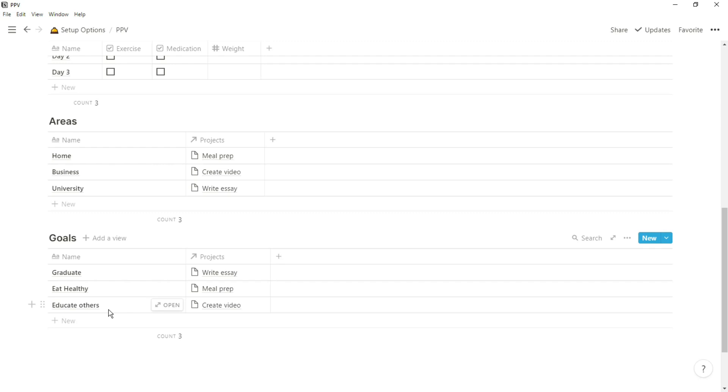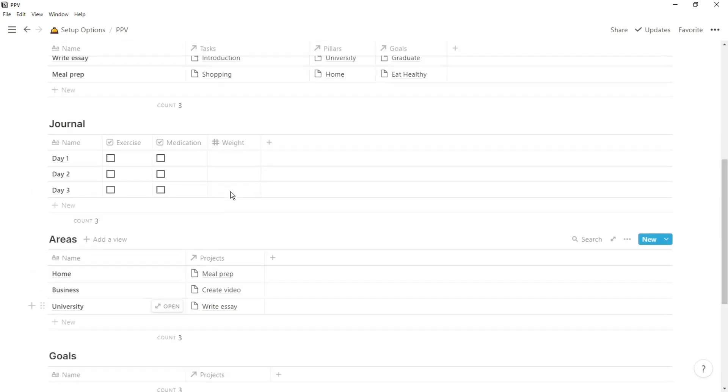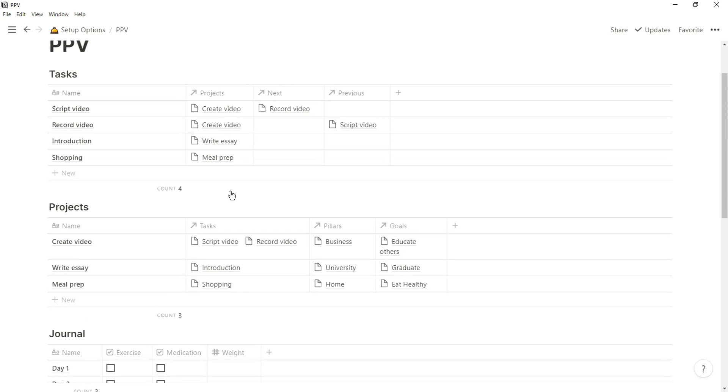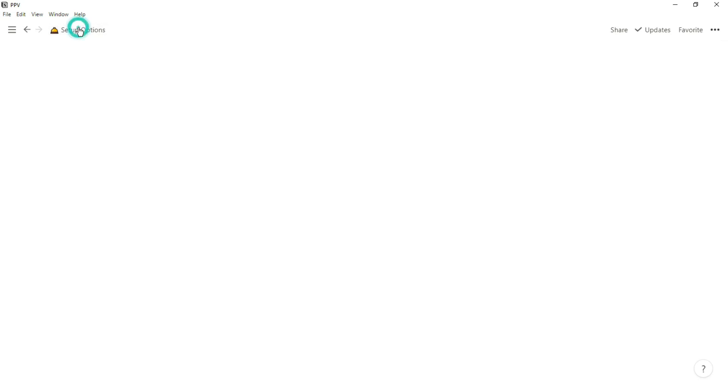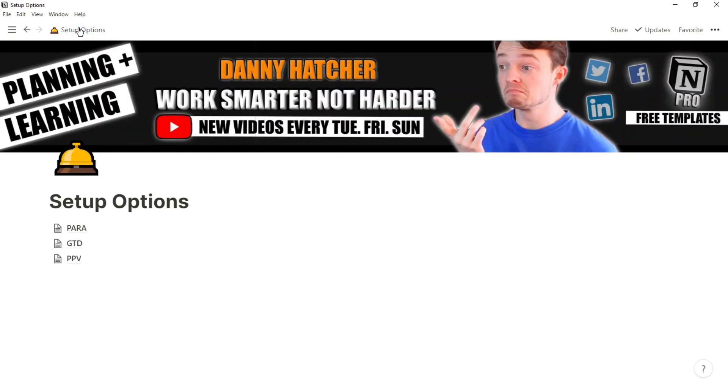I would highly recommend checking out August Bradley's channel, not because you can just copy and adopt his system, but you can see how he uses multiple databases to feed in all of the tasks that he wants to get done.